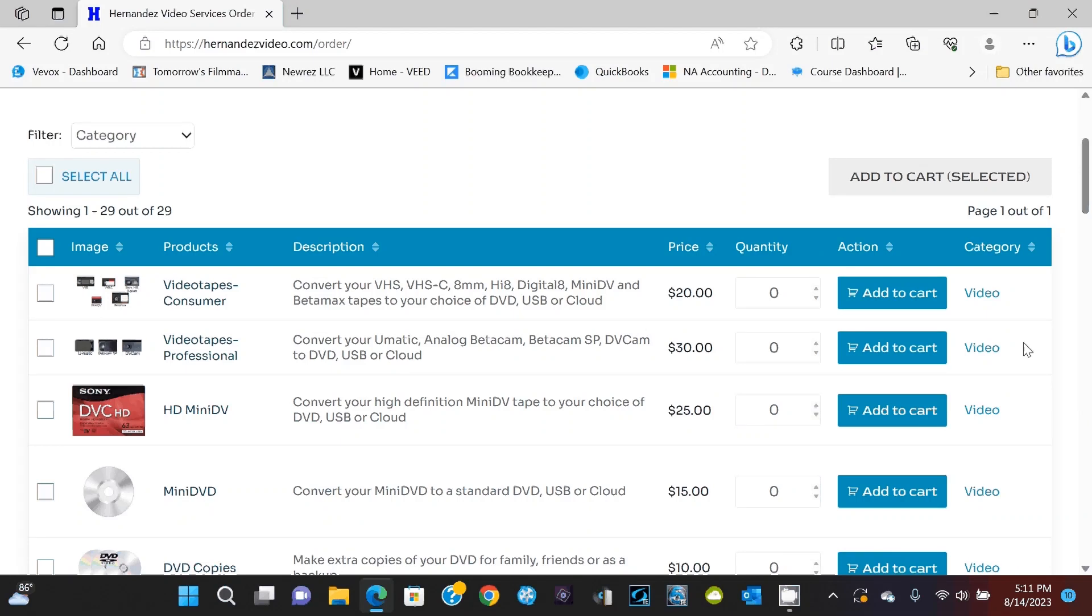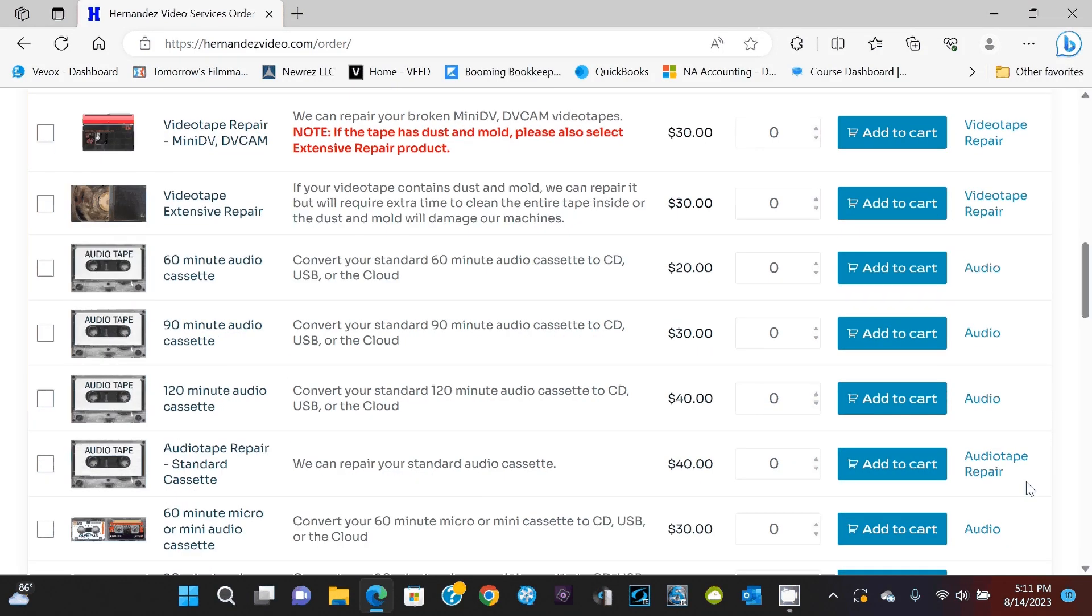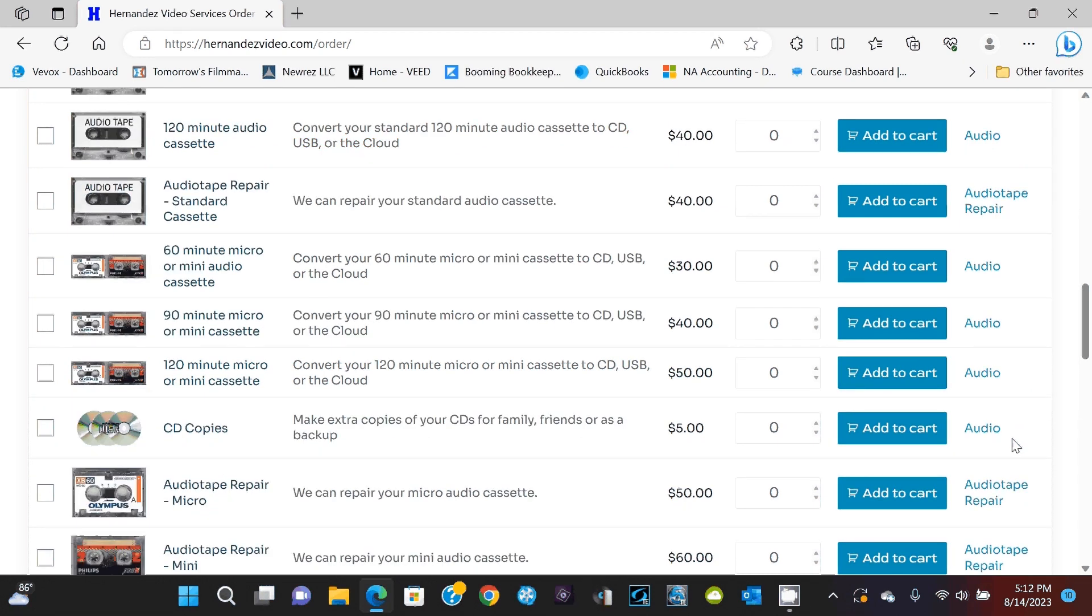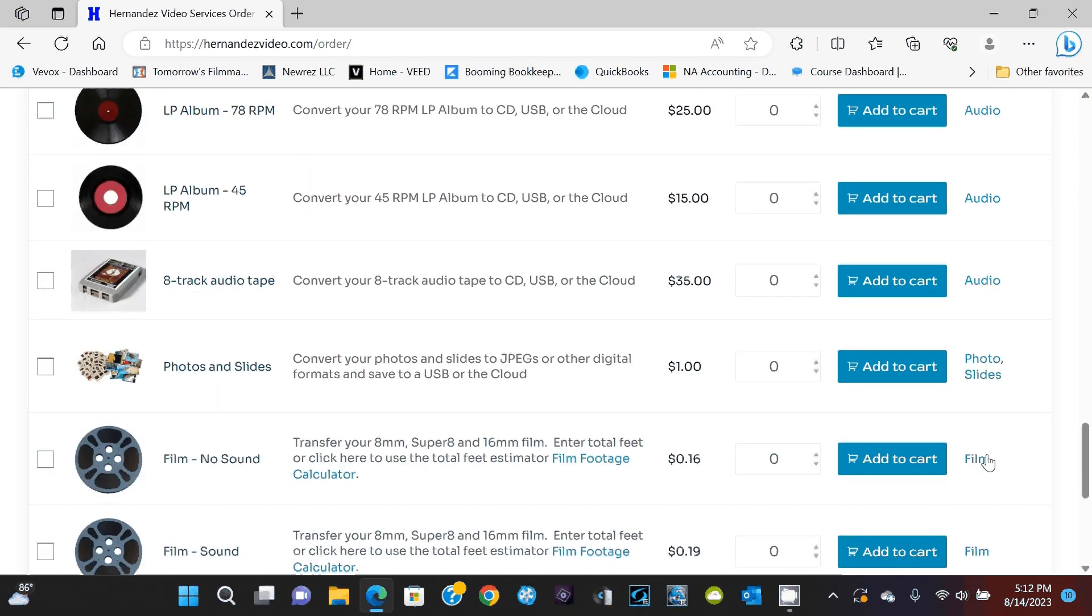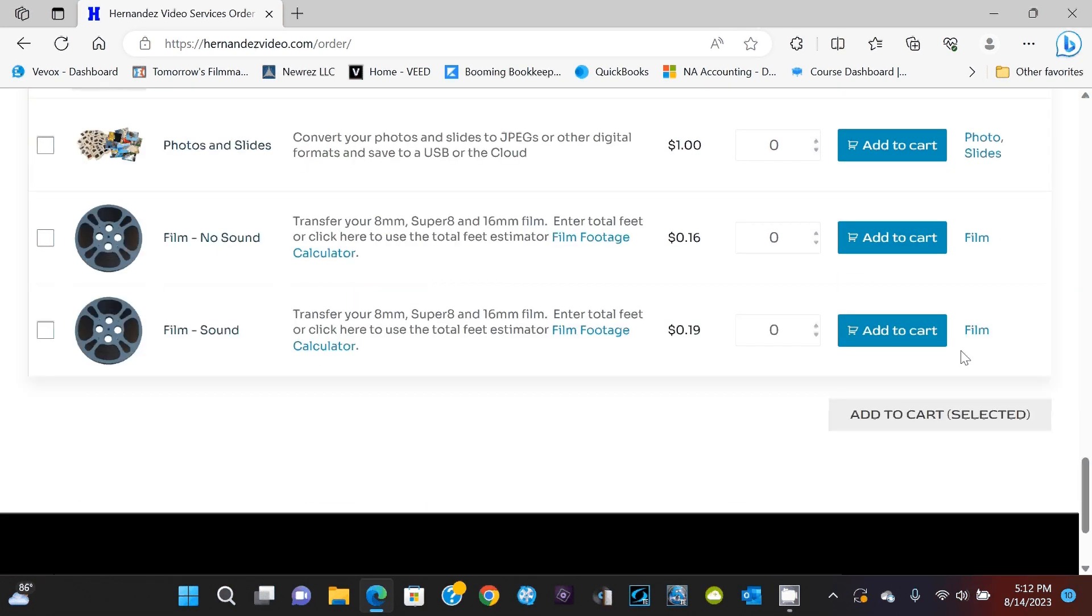Either video, video tape repair, audio, audio tape repair. Then we got one category for photo and slides, and then finally film.